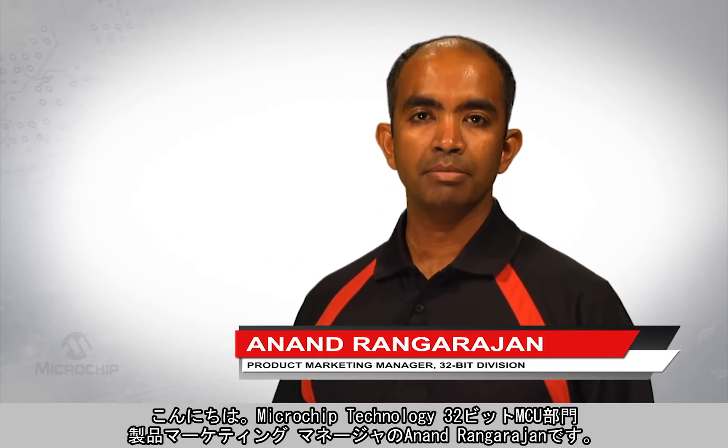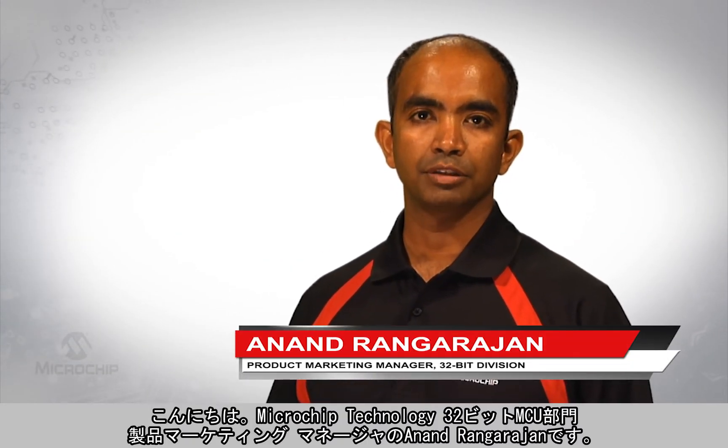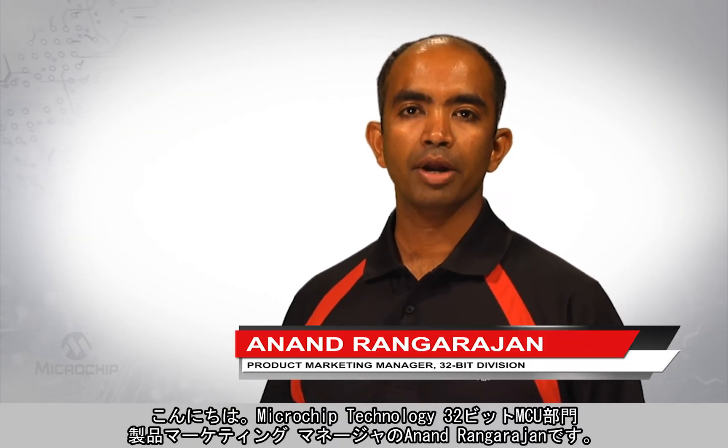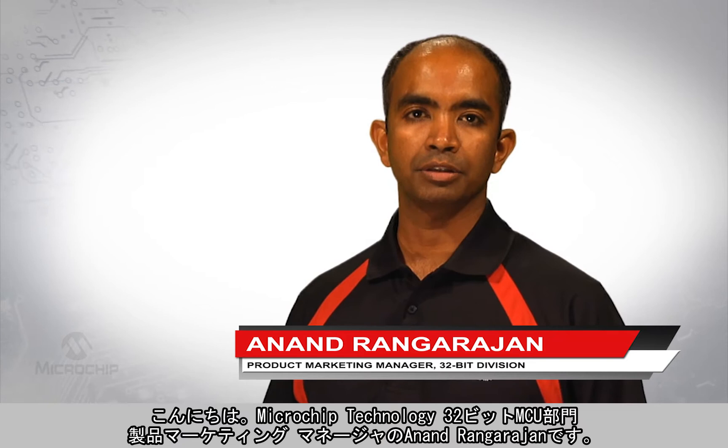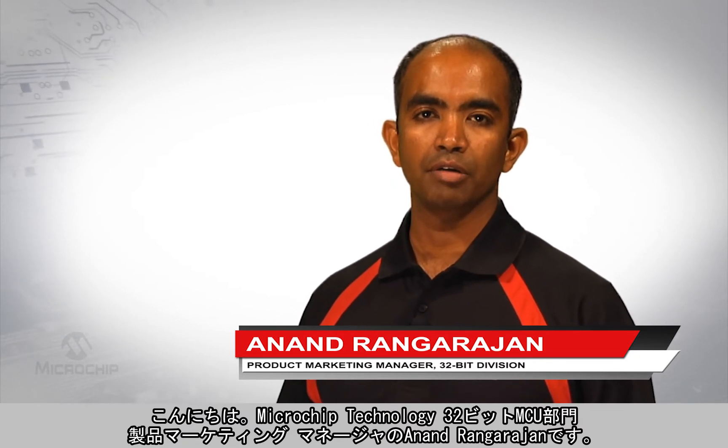Hello, my name is Anand Rangarajan. I'm a product marketing manager in the 32-bit microcontroller division at Microchip Technology.